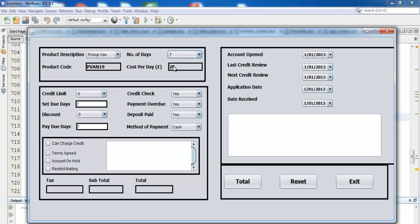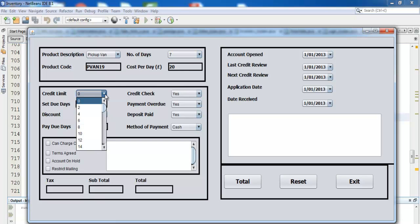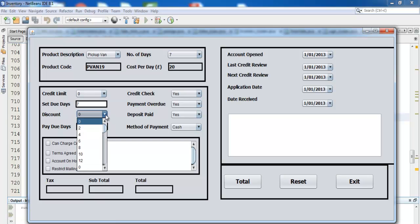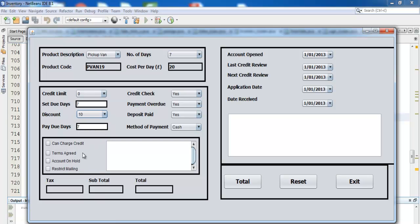It's 20 pounds per day and that's the product code. Credit limits — you don't have any credit there. How many days: seven days. Discounts — let's say you have a 10% discount.